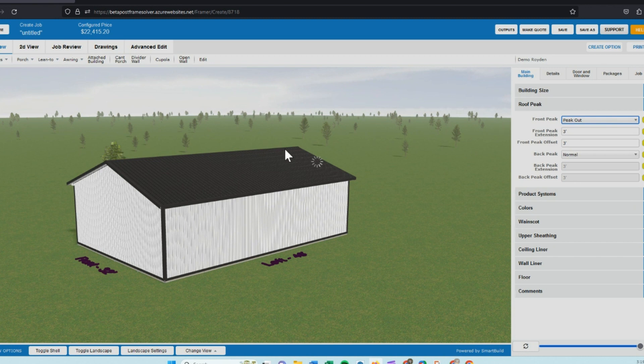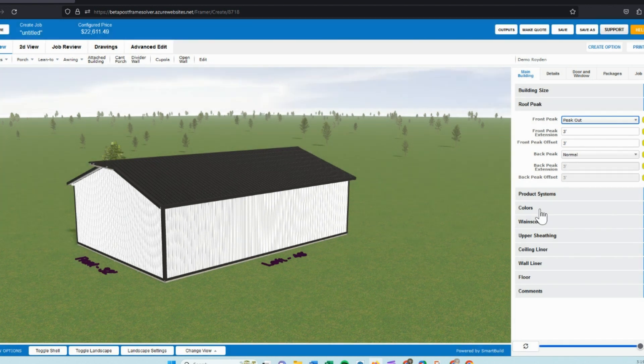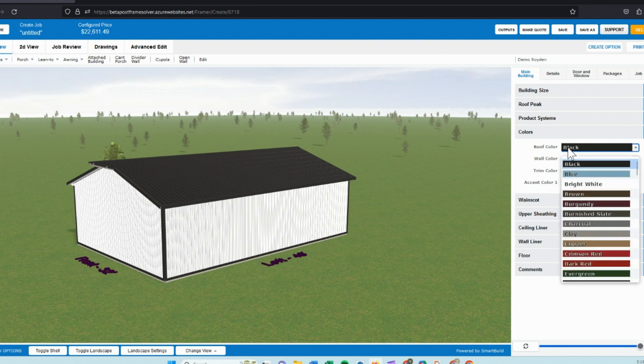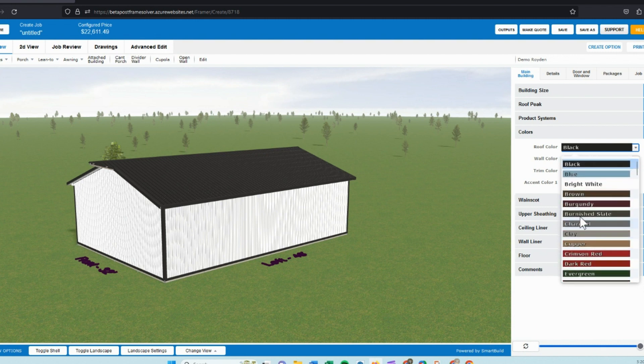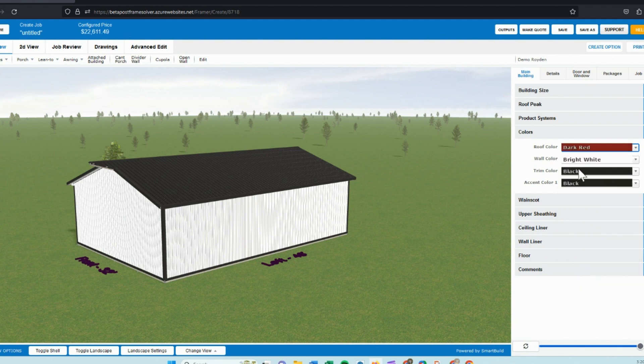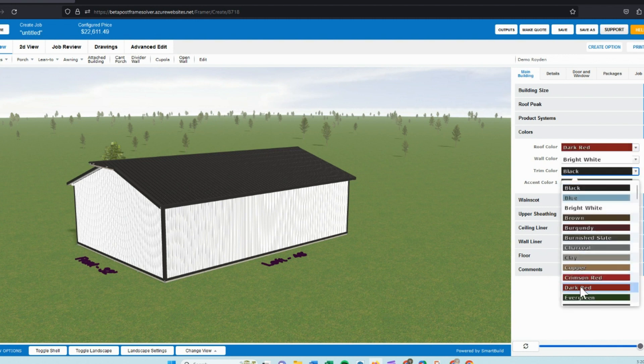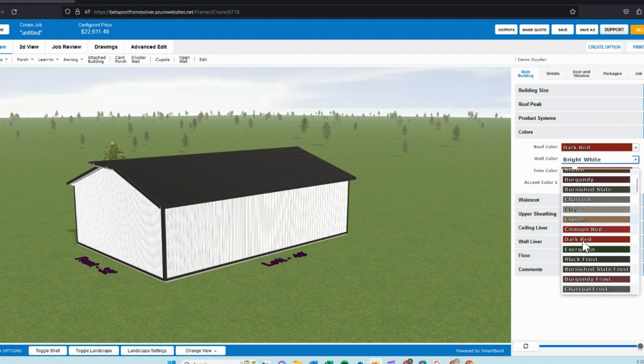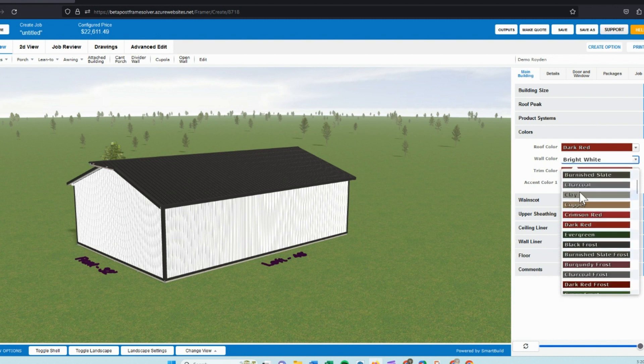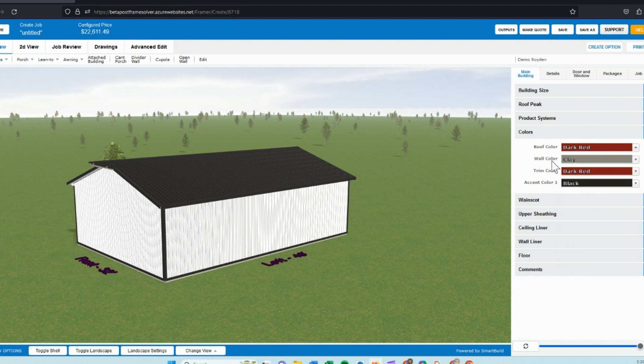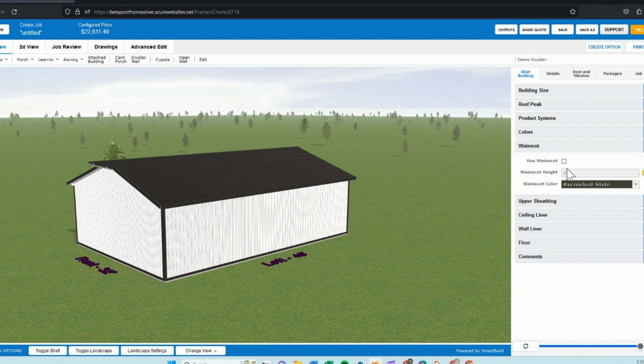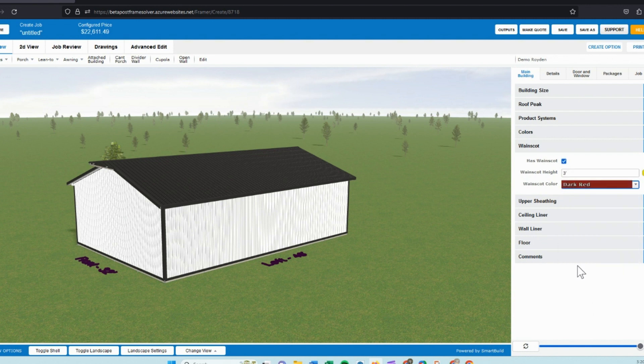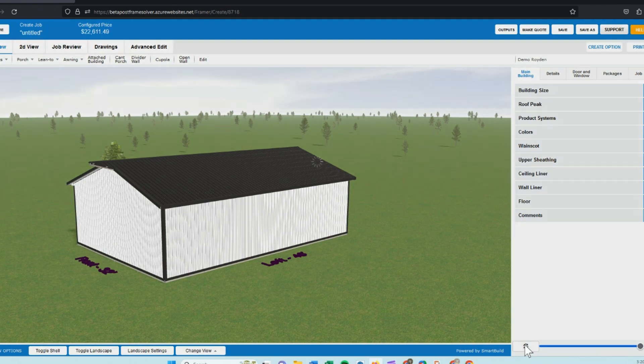Moving into colors next, we have the roof color set. We populate all your custom colors, so this database may look a little bit different than the colors you're used to seeing. Again, we would set up with your custom colors. So I'll choose a dark red for this project and we will change the wall color to a clay. And I will go ahead and turn on a wainscot trim and we'll go ahead and set it at dark red also.